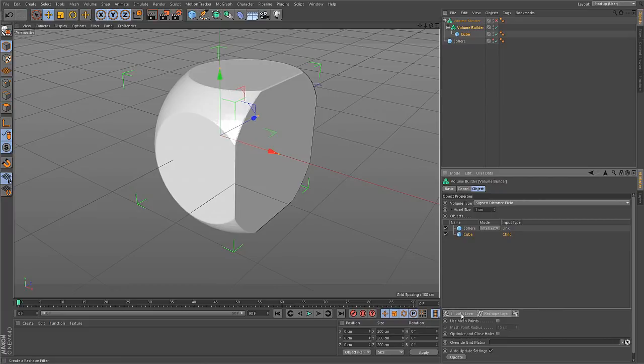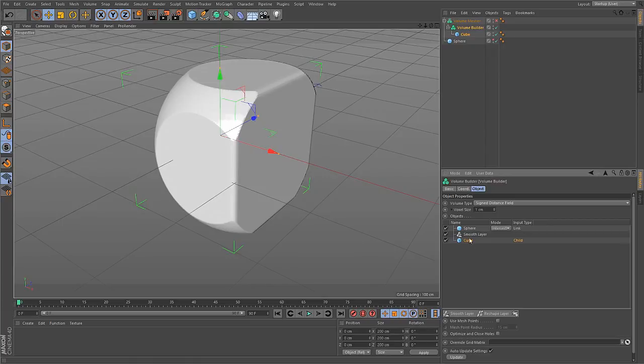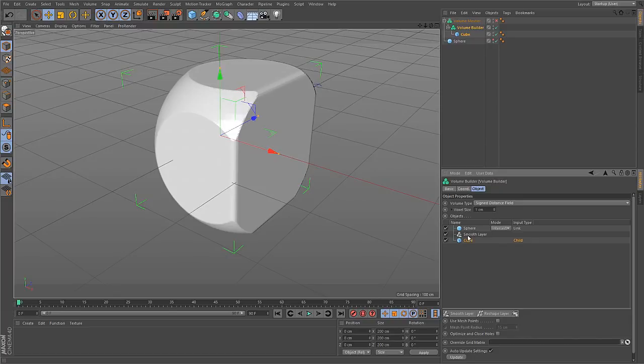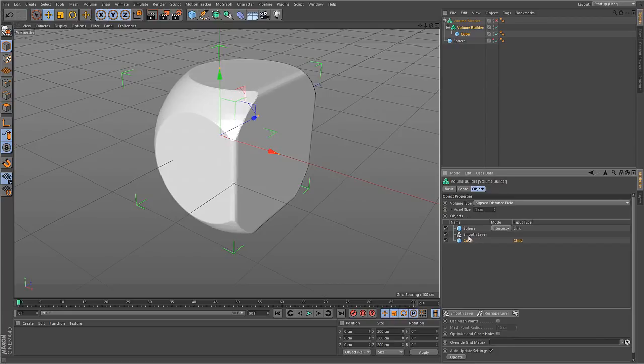And to do that, you have these two buttons here beneath this objects list, the smooth layer and the reshape layer. If you create a smooth layer here inside of your stack, then this smooth layer, like in 2D paint applications like Photoshop, affects everything that is beneath it. And it will just do a blur on the volume. Because you can see volumes as 3D pixel images, that is very straightforward to understand. It is really doing nothing but a three-dimensional blur operation.